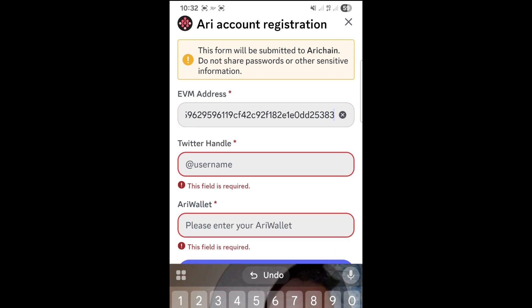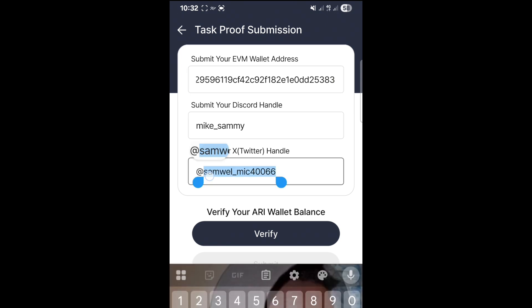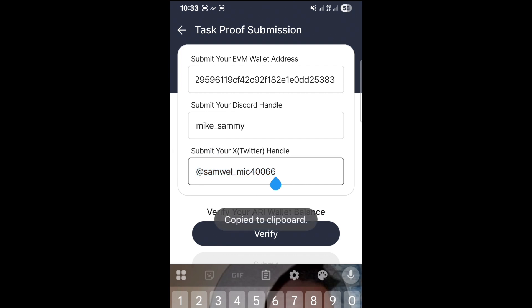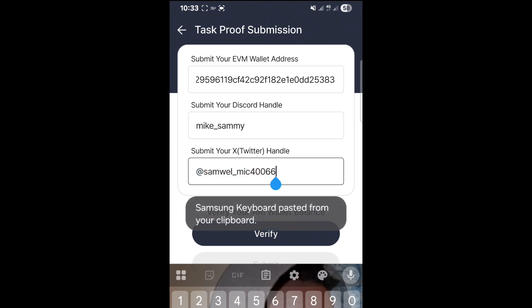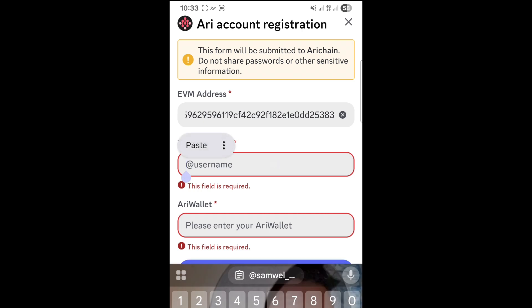Next is our Twitter handle — our username. We go back into the ARRI Wallet interface and copy it. Select all of it, then copy. It is now copied to our clipboard. We go and paste it in the bot interface — press and paste.